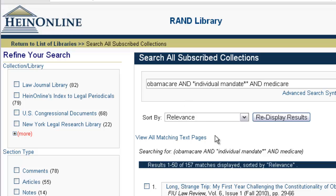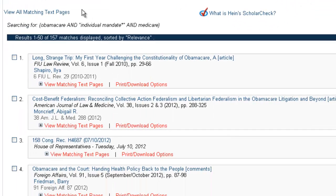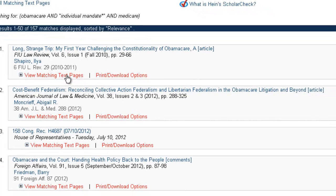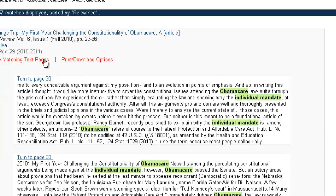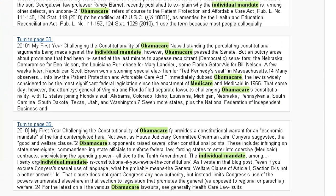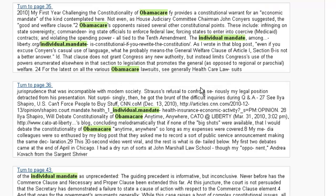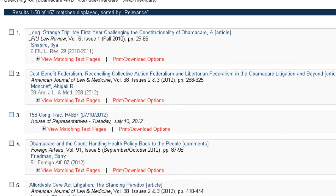This gives us 157 results. We can look at the View Matching Text pages of our first few results to see our terms — Obamacare, Individual Mandate, Medicare. Our first result is "Long Strange Trip" from FIU Law Review, then we have "Cost Benefit Federalism" from the American Journal of Law and Medicine, and a result from the Congressional Record.